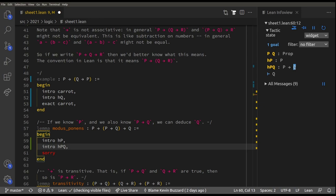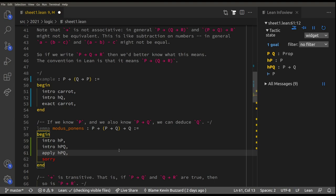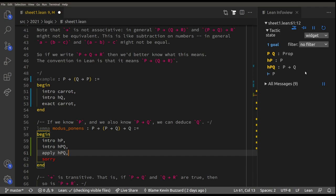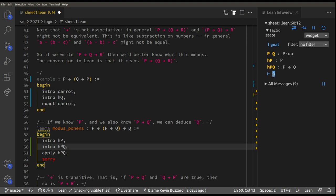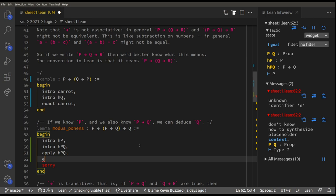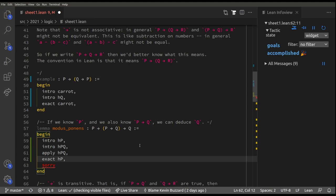We want to apply the fact that if P is true then Q is true. So: `apply HPQ`. Moving the cursor shows the hypotheses didn't change but the goal changed — applying P implies Q means instead of proving Q we now just need to prove P. Our goal is now P and our hypothesis HP is that P is true, so: `exact HP`. That solves the level.